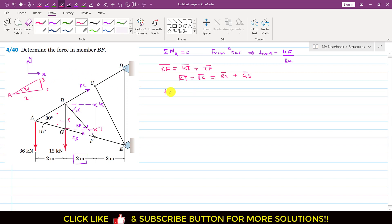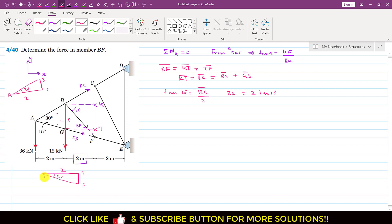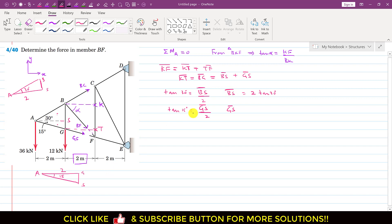From the lower triangle with angle 15° and base 2: tan(15°) = GS / 2, so GS = 2·tan(15°). Therefore, BG = 2·tan(30°) + 2·tan(15°), which gives us the KT length.